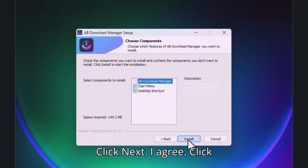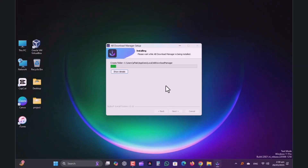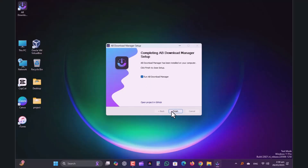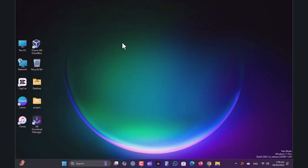Click Next, I Agree, then click Install. It will take a while to complete the installation. Click Next through the remaining setup steps.